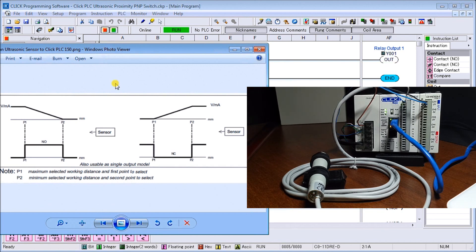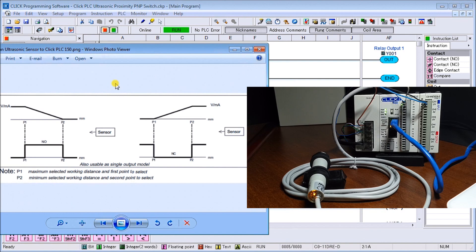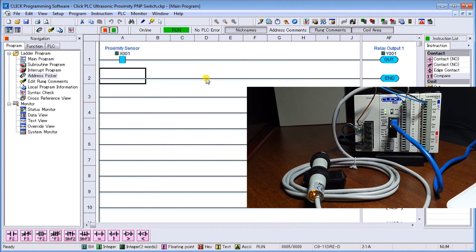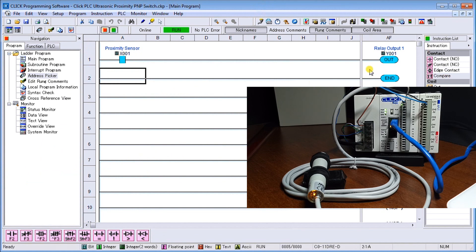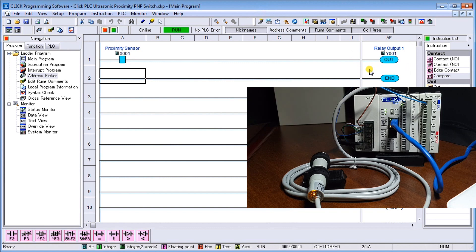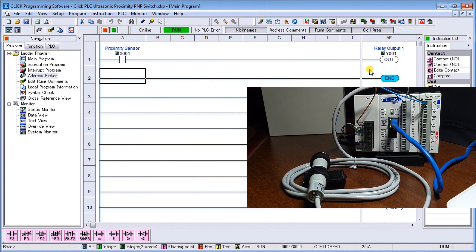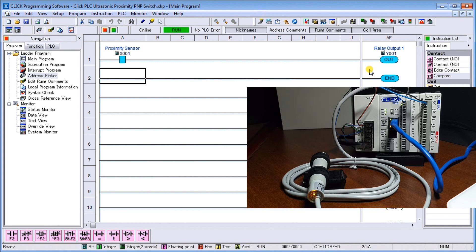If I were to call up my software, you can see I have my sensor here. This is my Click PLC software, and it's driving out an output, the first output, to indicate when I'm in range. So I'm in range up until it goes out again.